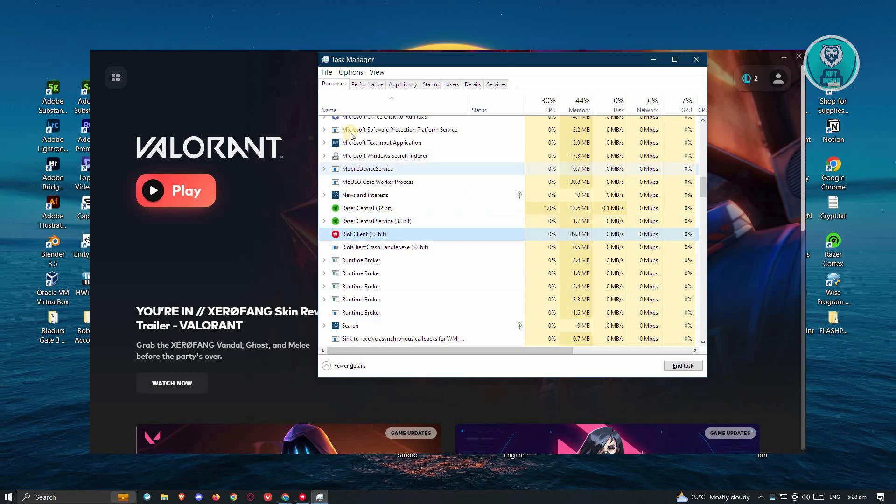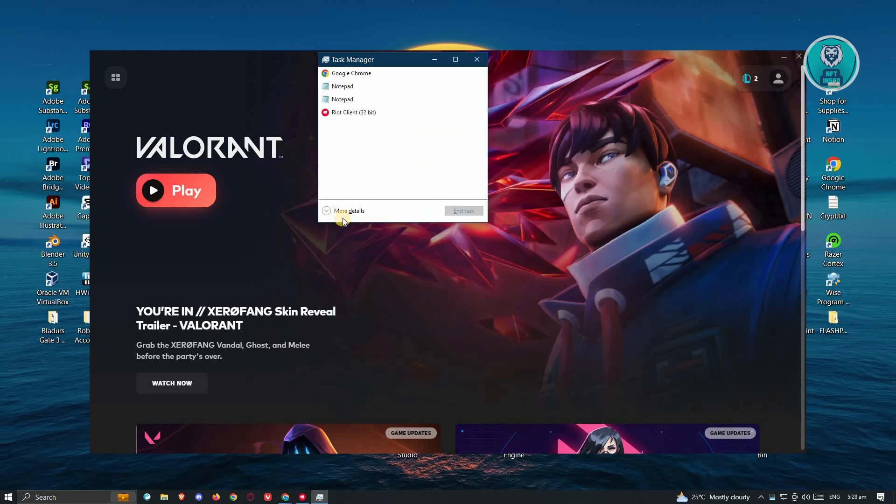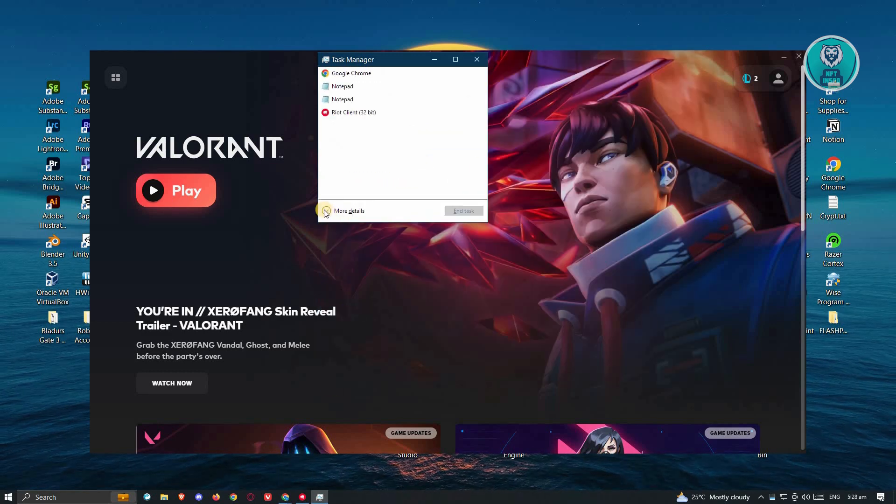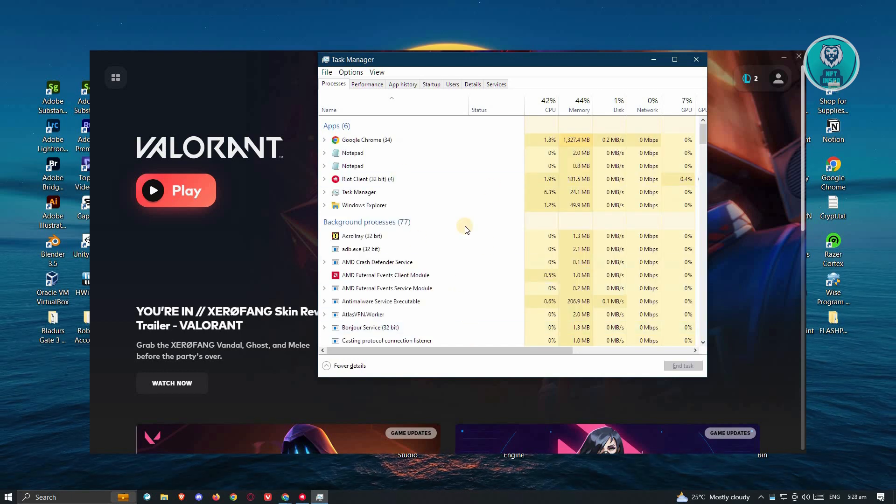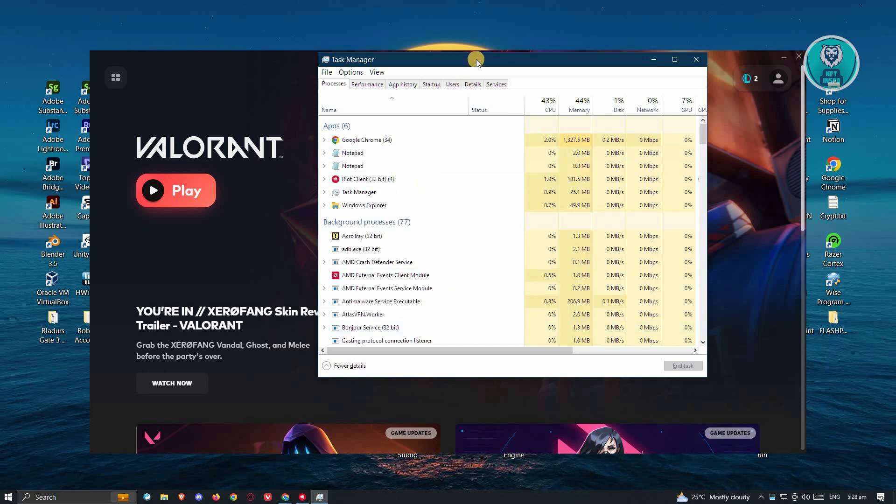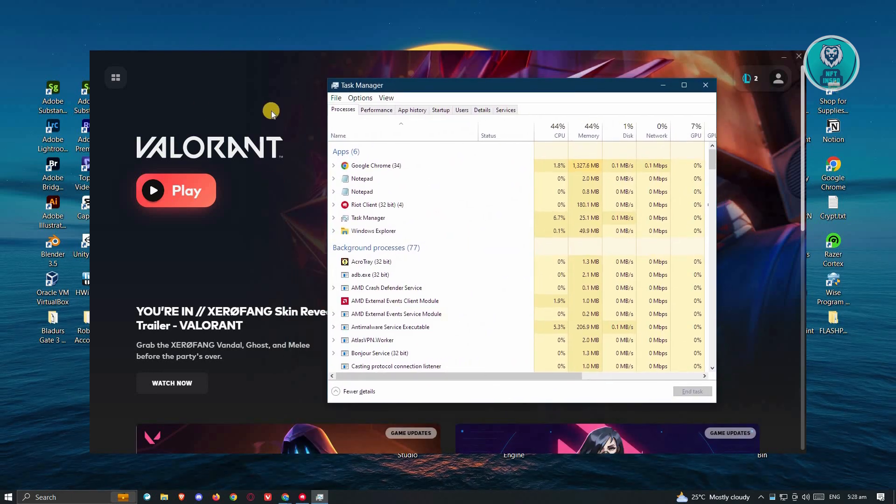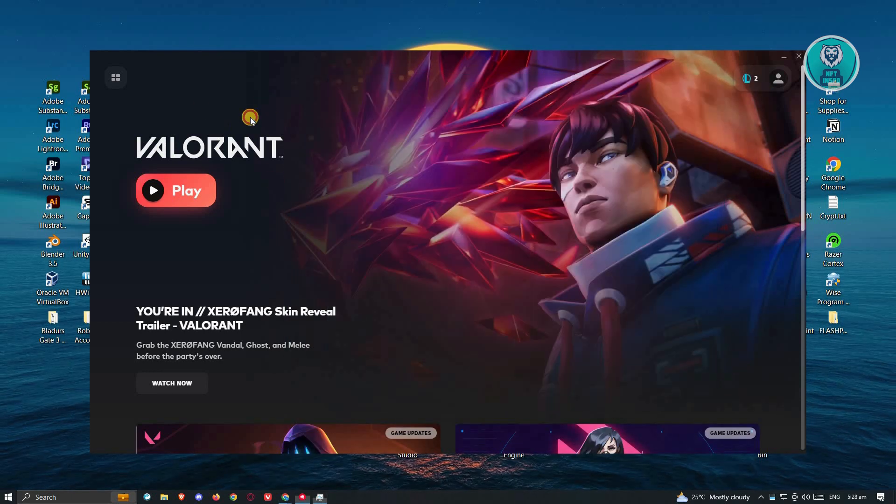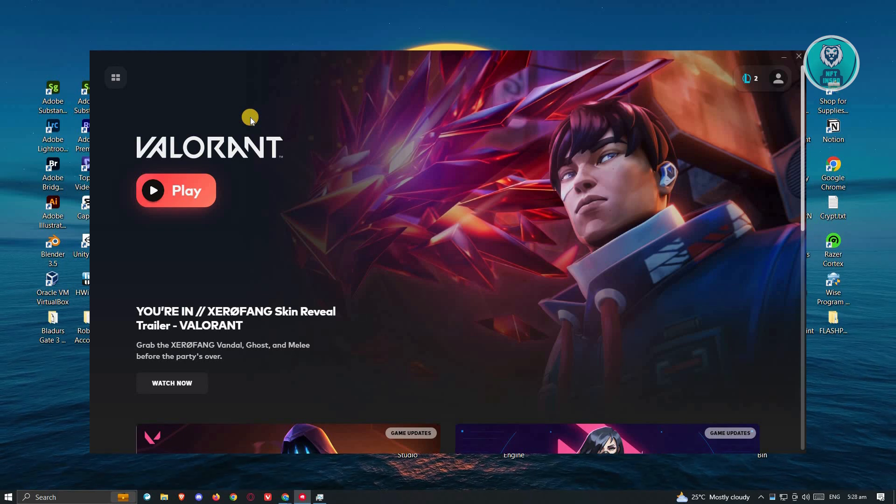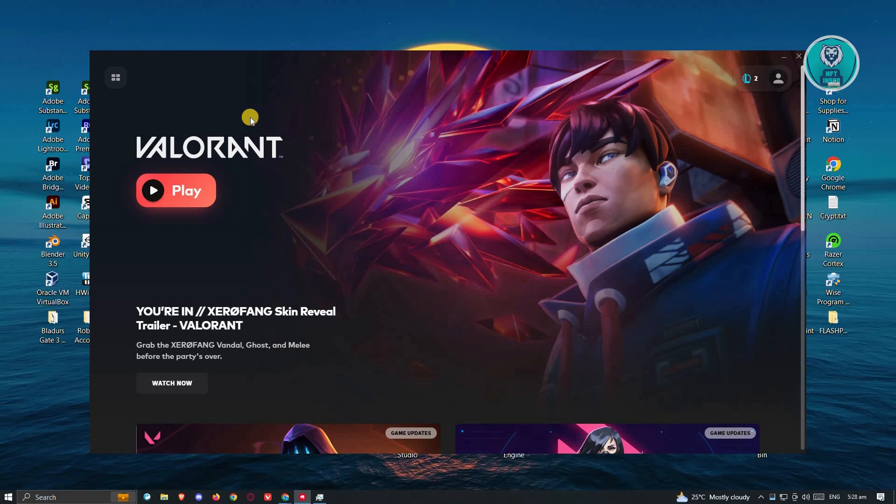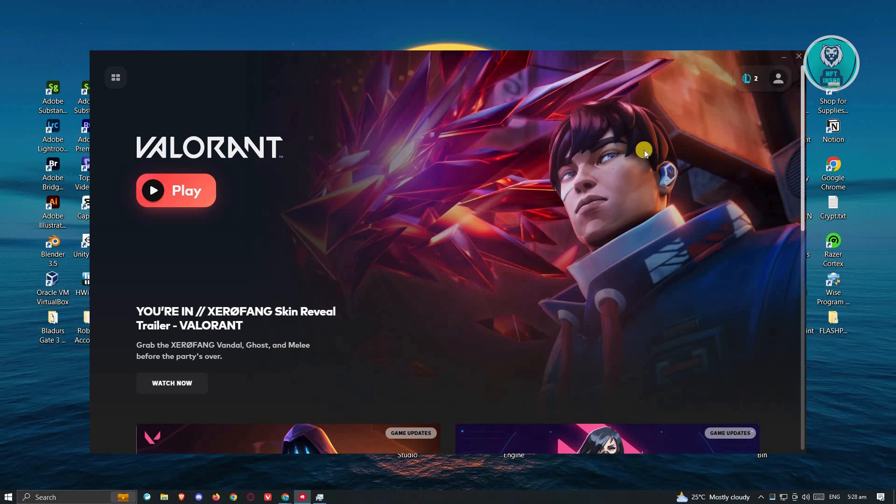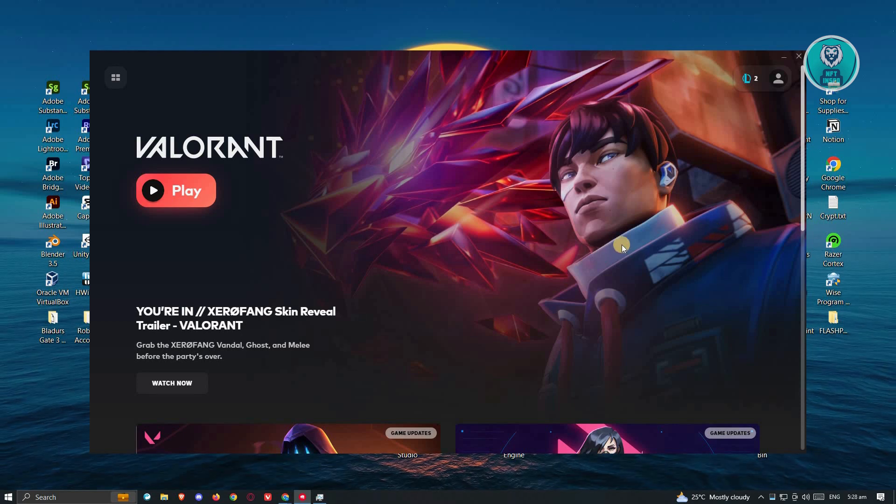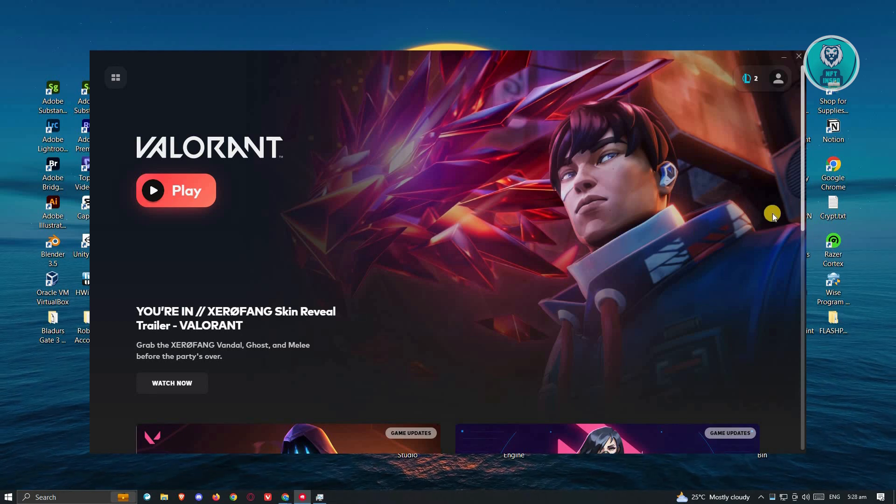Also, if you don't see the same window that I have right now, you could go ahead and click on the More Details option here. You should see the same window I'm currently looking at. Once you've done that, go ahead and open up the Valorant Game Client, and see if that solves the issue.